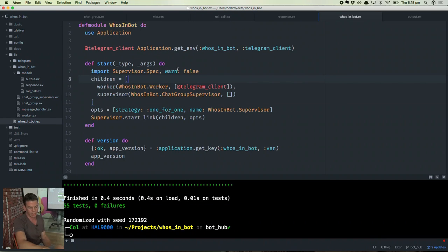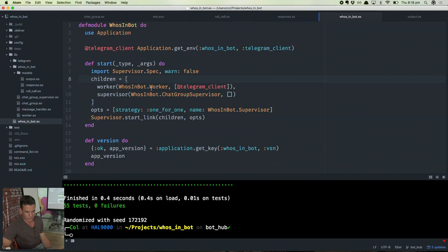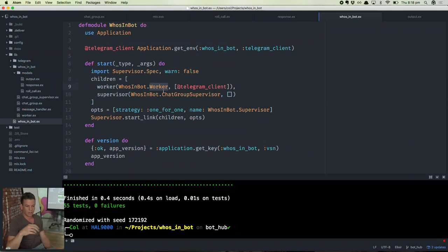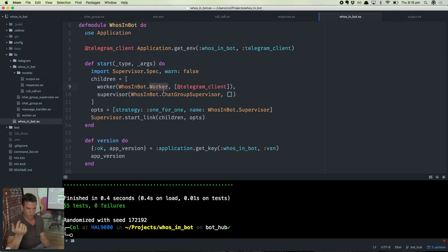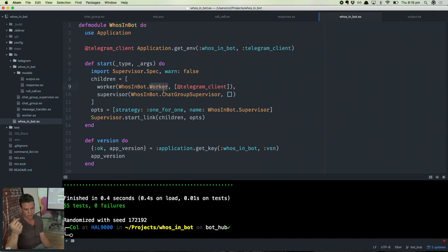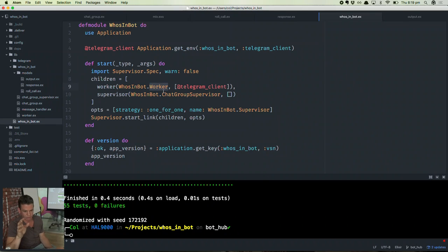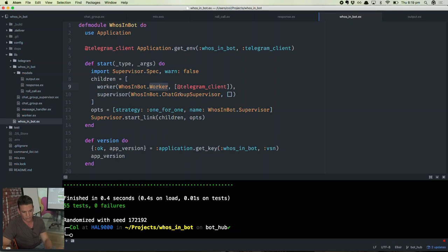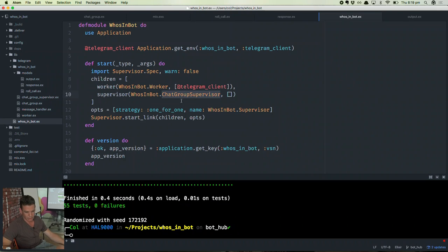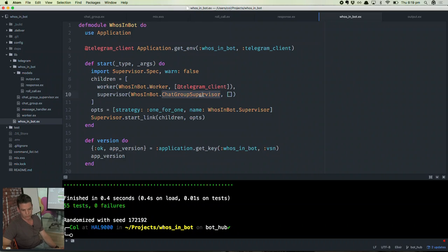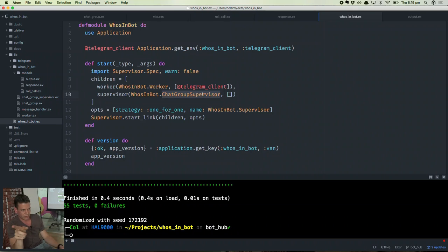The first thing that this application does is it spawns a worker process. That's the process that will receive messages from the bot hub. And those messages have already been deemed applicable to this particular bot. So it won't receive messages from any of the other bots. It'll also have a chat group supervisor. The chat group supervisor is responsible for starting processes for each individual chat group that it receives a message for.